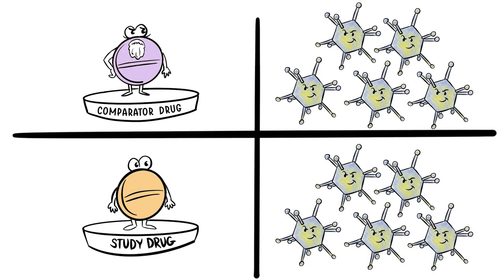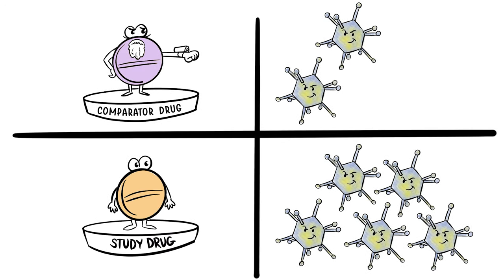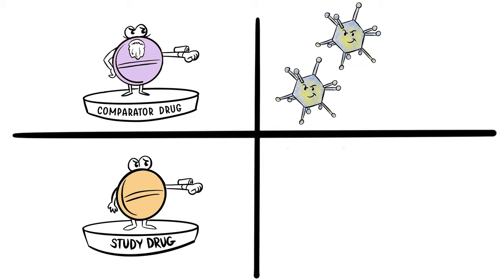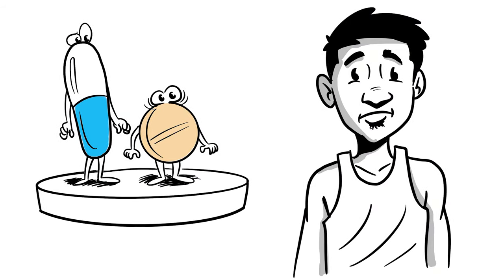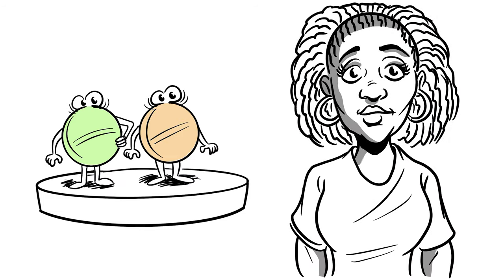Does it work better than current treatments? And can it be given alongside other drugs that are used for the same illness?